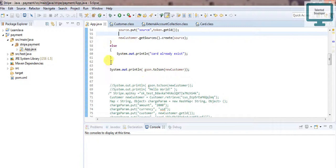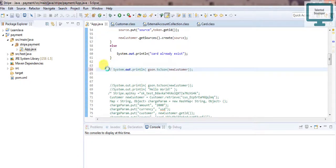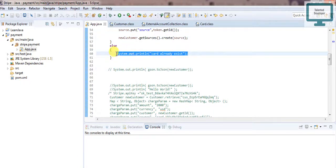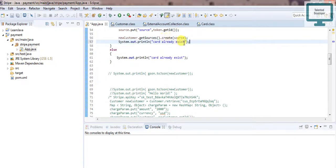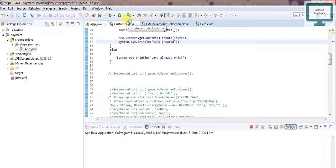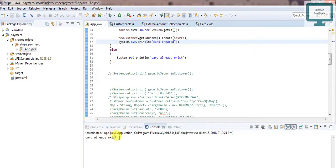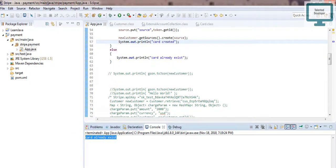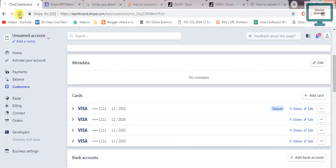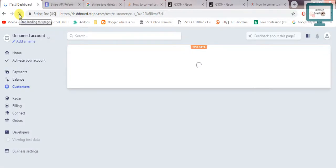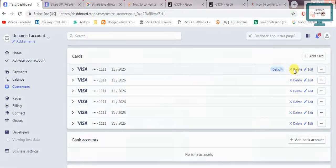I'll comment out the old code and copy the new logic so we get a notification like 'card created'. Just run it and you can see in the console it is showing 'card already exists'. Let me come here — you can see all the card details are here. I'm going to delete all the cards first so from the start you can easily understand how a card is added and how everything works.